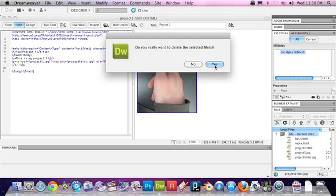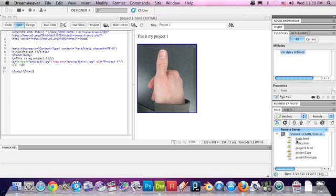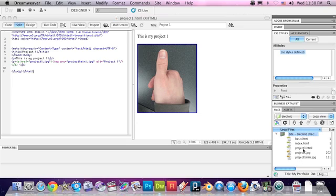Hit OK. Do you really want to delete this? Yes, Dreamweaver, yes I do. So now if we go to the remote view, we see exactly the same as our local view. And we can test that.